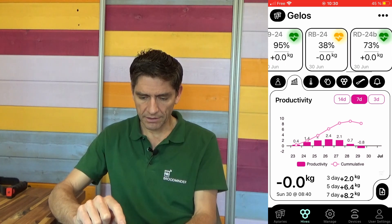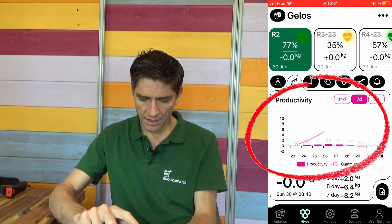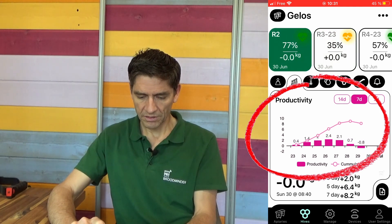Now we move to the hives tab and I am quickly checking my hives. Number two is okay, number three has this orange alert — something is wrong here. The other ones are green, green, green, green. RB also has something to check and the other ones are fine. So let's go back to number three. We check number three — productivity, no productivity at all, when you compare with number two and when you compare with number four, you see that something is wrong with number three.